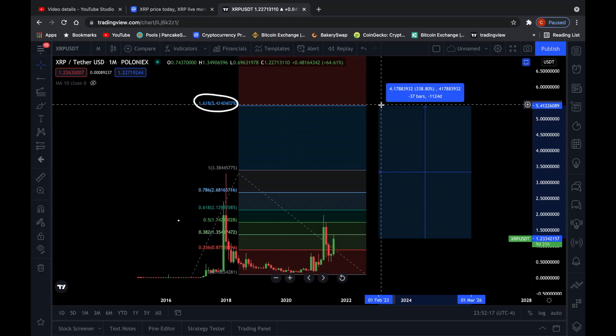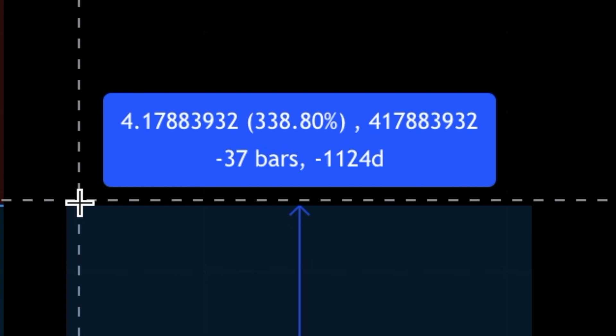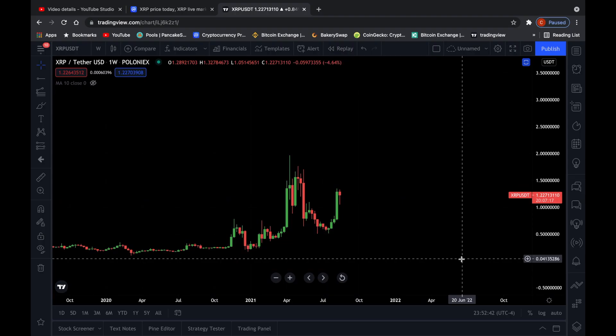That is a massive 338% gain from the current XRP price. Of course, before we head to that crazy price target of $5.40, we do need to break the all-time high first.